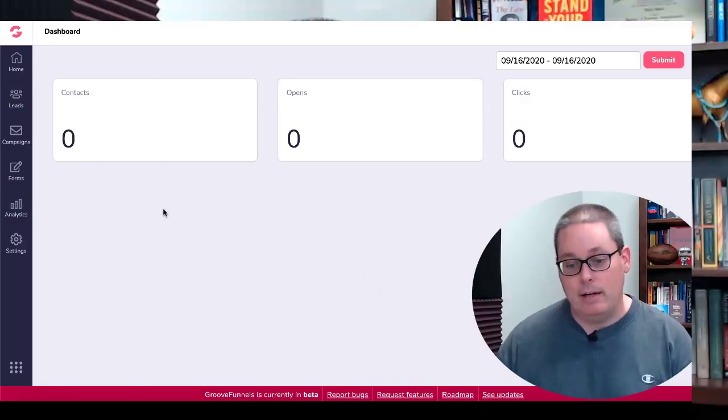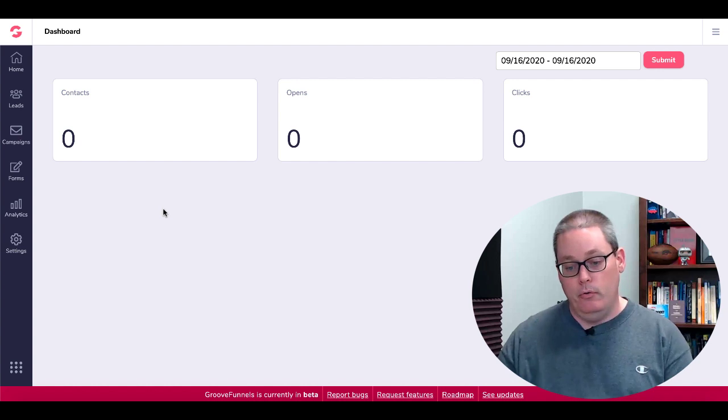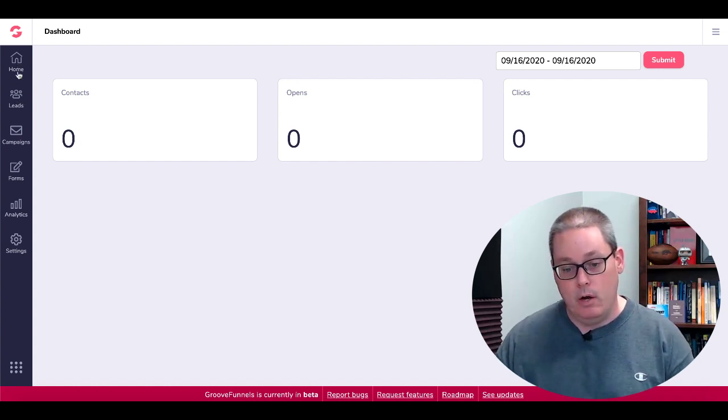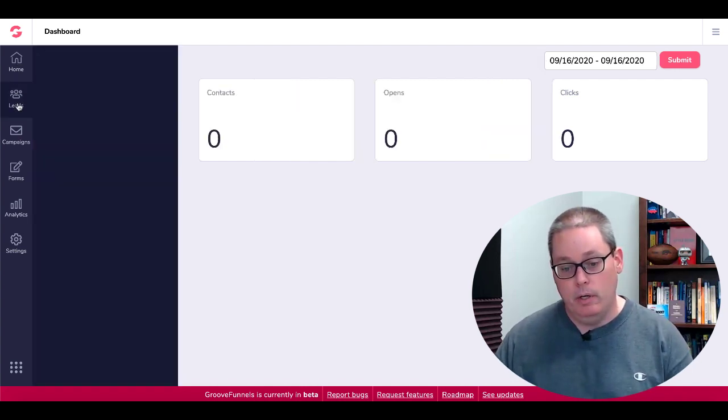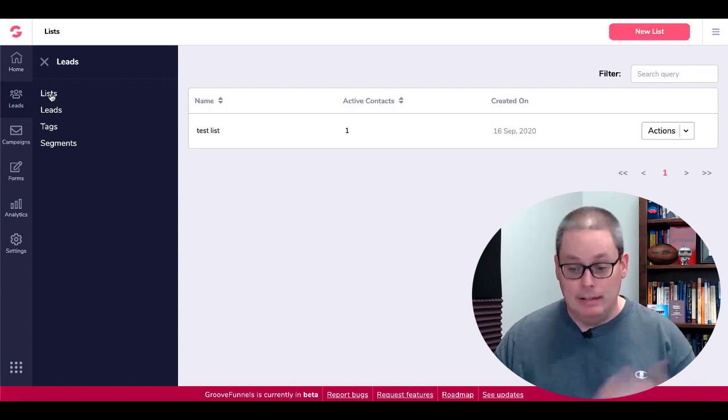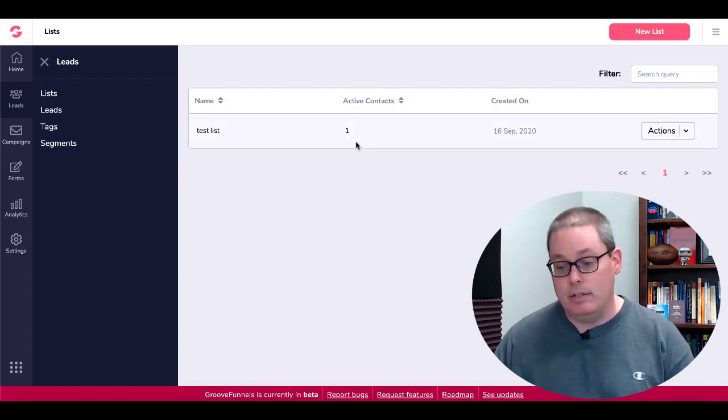So here we are inside of GrooveMail. Of course here is the home dashboard. We'll go into leads. First you have to create a list. You can see here I have one active contact. Then you go into leads.